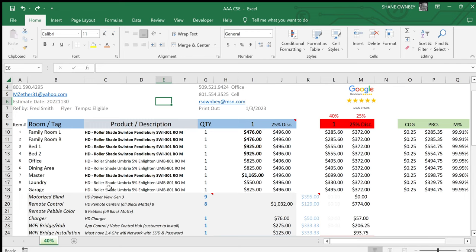Some estimates all of them are the same, and some estimates I'll have four different kinds of blinds. It all varies, but I always try to make my estimates make sense in the sense that I make the product description differ for each kind of blind so that the customer and the order desk can get it right. Very, very big part of my process.